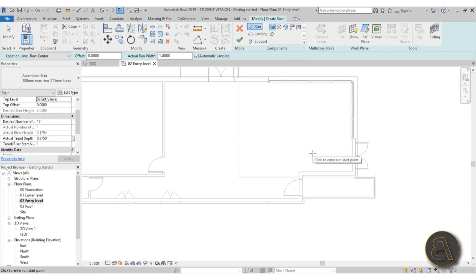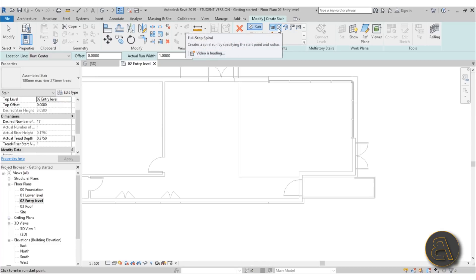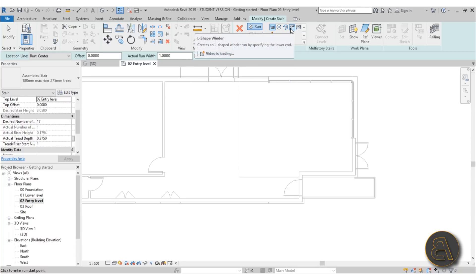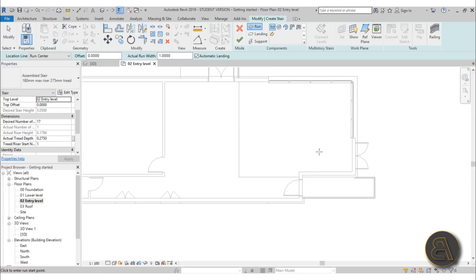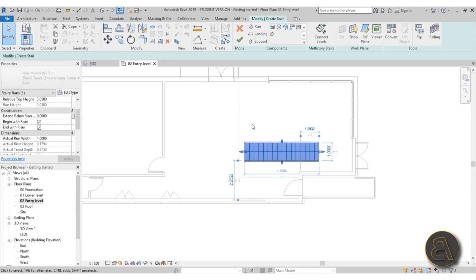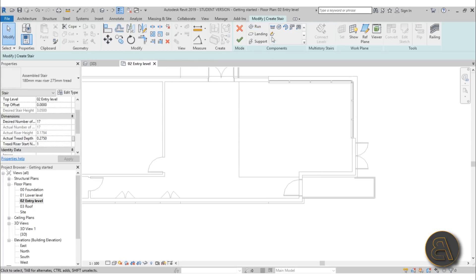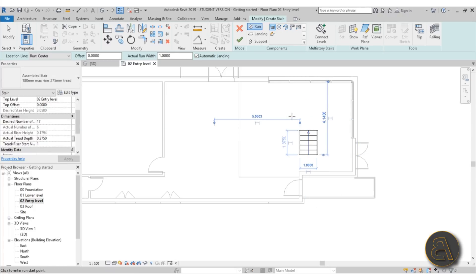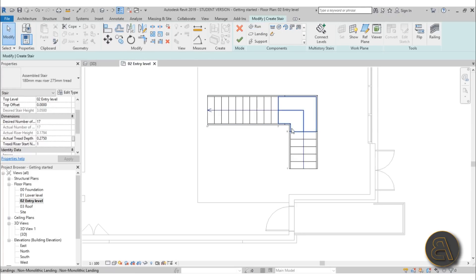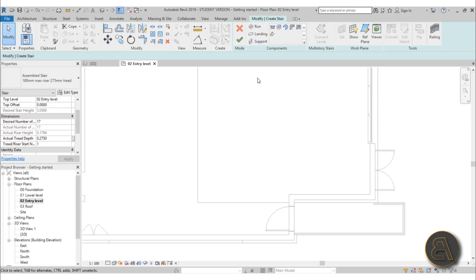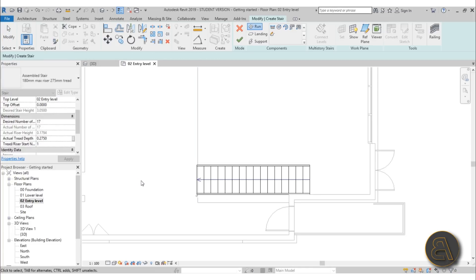Now you've got the run option for modeling the stair run. You've got a straight line, full-step spiral, center spiral, L-shape, and U-shaped options. I'm going with straight — you just click once, drag it out, and click again. You can also do it in two parts to create a landing in the middle, but we don't need that, so let's go with a simple straight stair.